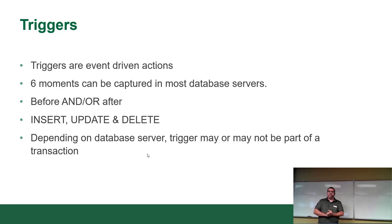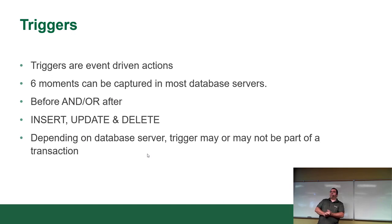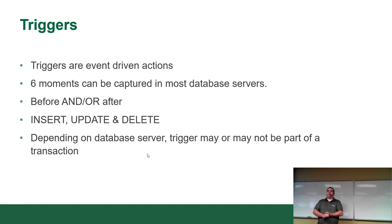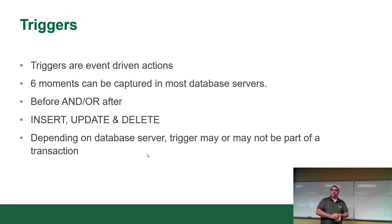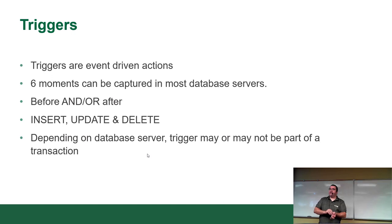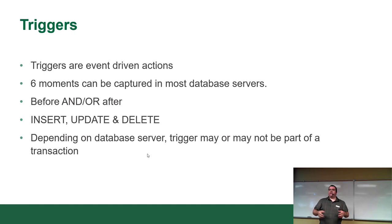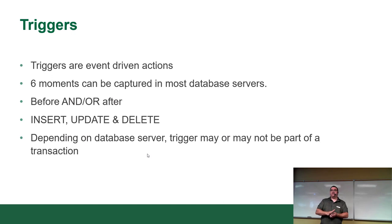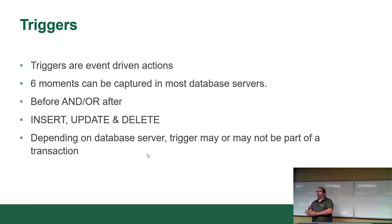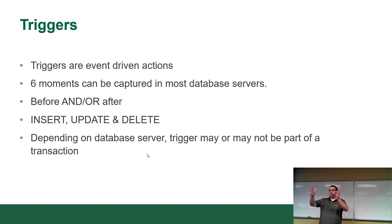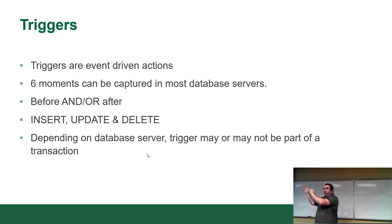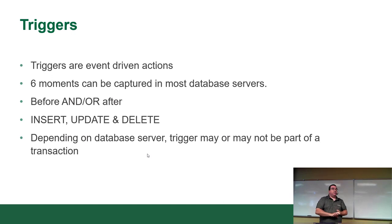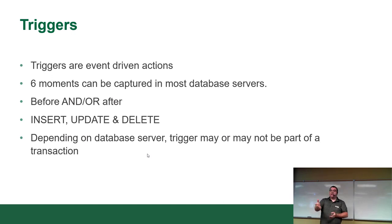Those are your six events that pretty much all servers support. Not talking about desktop database software like Access. Even Access has the ability to kind of do this. But all transactional servers support those six. Some of them actually have before select, so you can actually fire off code before the select actually happens. So you can actually modify what's being selected. There's also some where you can actually capture DDL events, create table, create index. You can actually write triggers that intercept that.